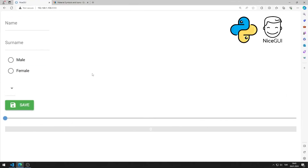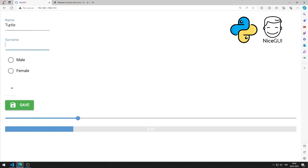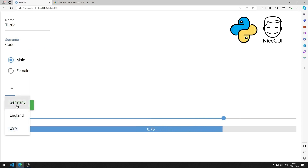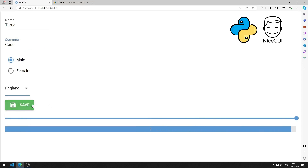In this Python NiceGUI tutorial, we will make a web application with a linear progress element. As values are entered into the input, radio, and select objects, the slider and linear progress object increases. When the button is pressed, the entered data is displayed in the label object. In the video I will show step by step how to do the application.